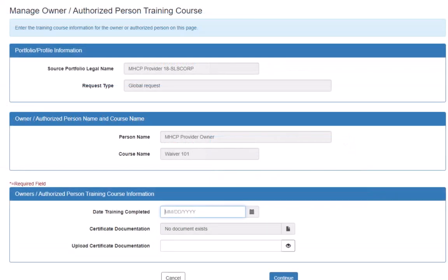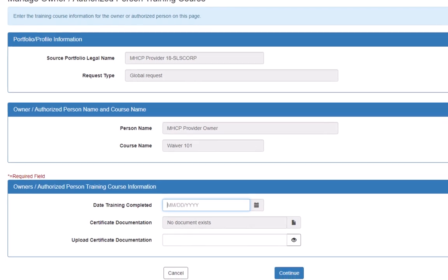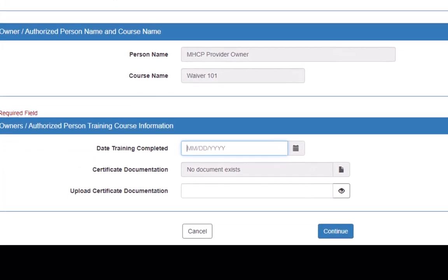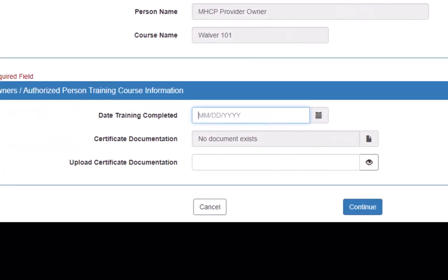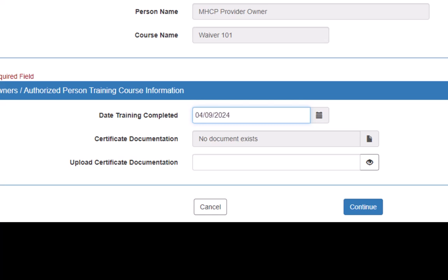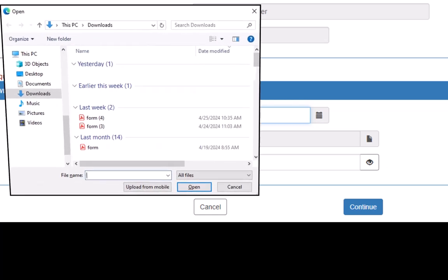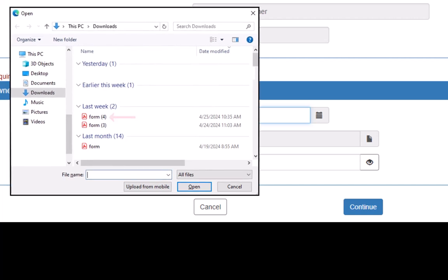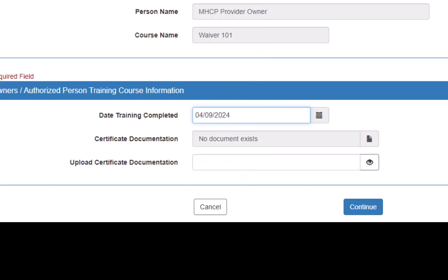This opens the Manage Owner slash Authorized Person Training Course page. Here we enter the date the training was completed. We click the eye icon to open a window where we can select the Proof of Training file from our computer.